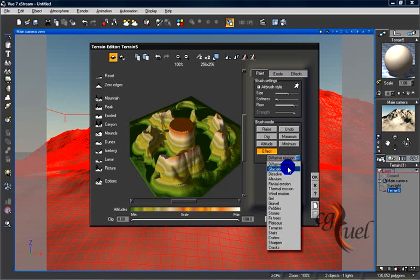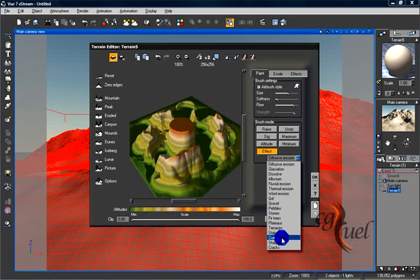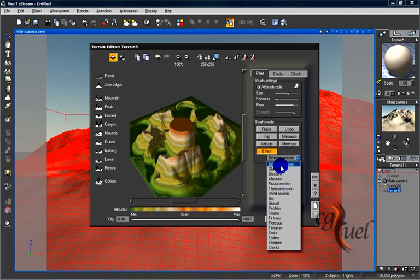You can use effects to paint any effects like diffusive erosions, dissolve, and a lot of other effects. You can create effects for trees, for example, or cracks — any effect you want, just select that effect.